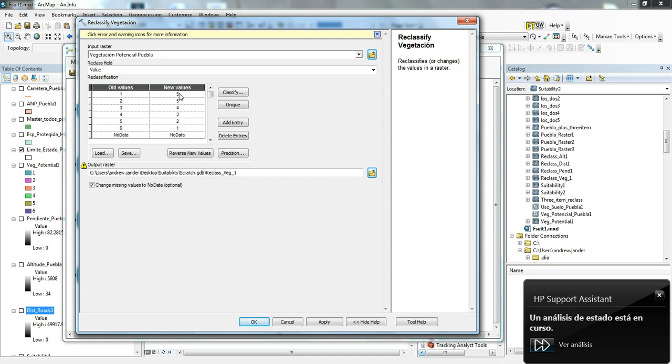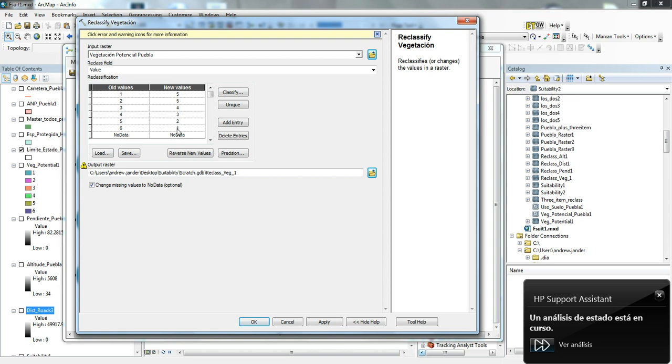It's just based on expert opinion. The areas that are the evergreen tropical forest or the cloud forest areas are considered five. The evergreen forest is considered four. The more pine-associated forest is four, and then down to one for the aquatic.